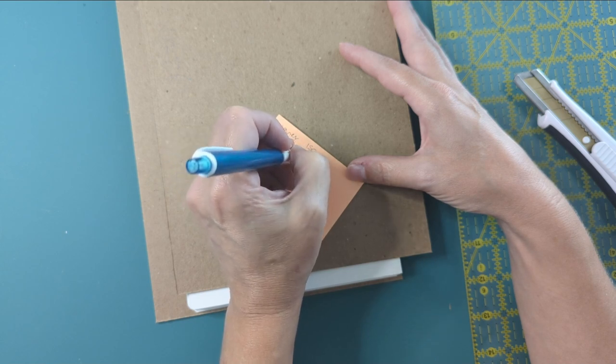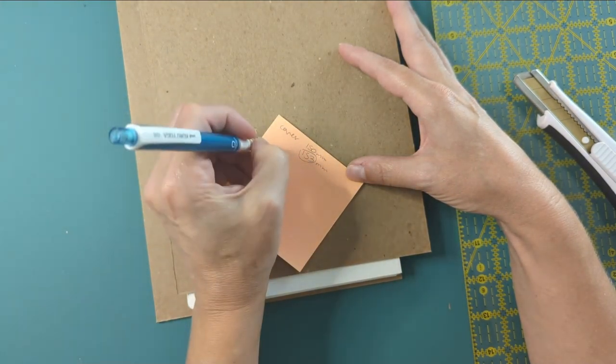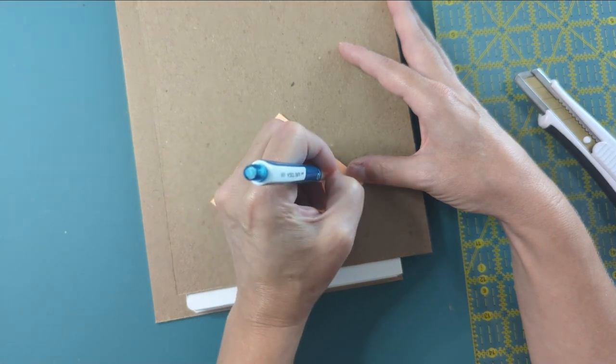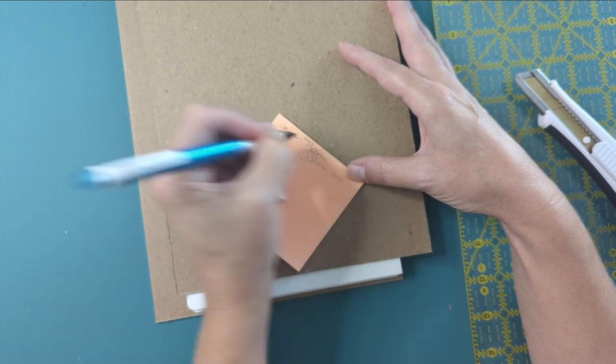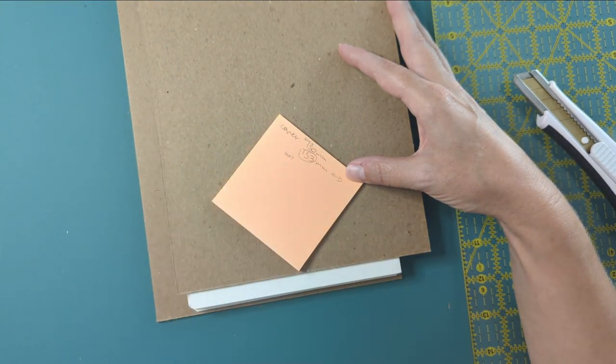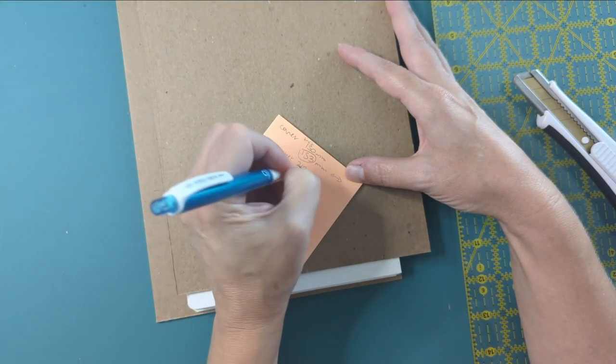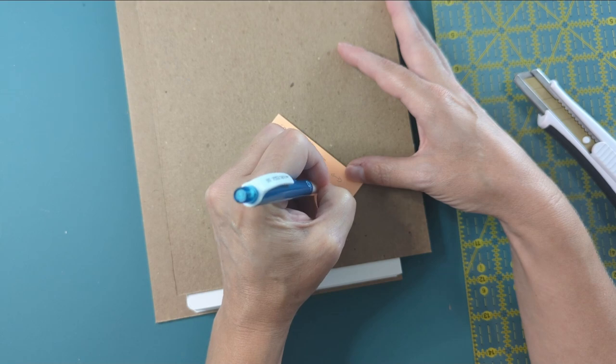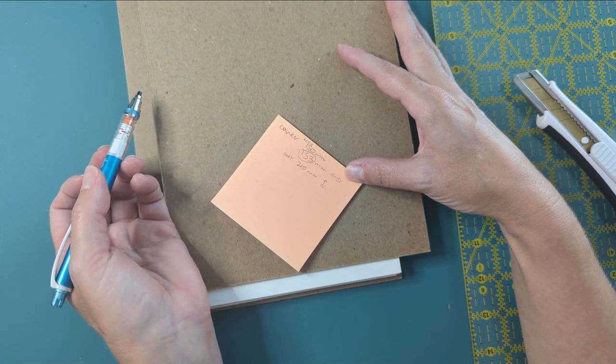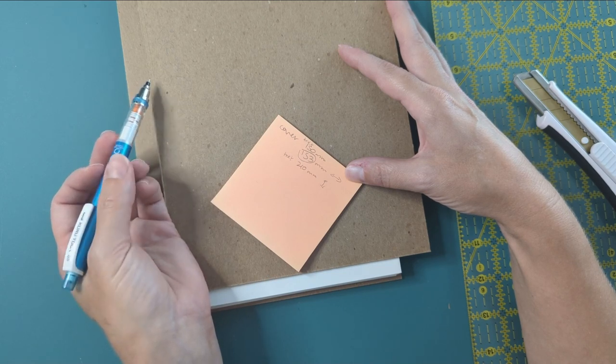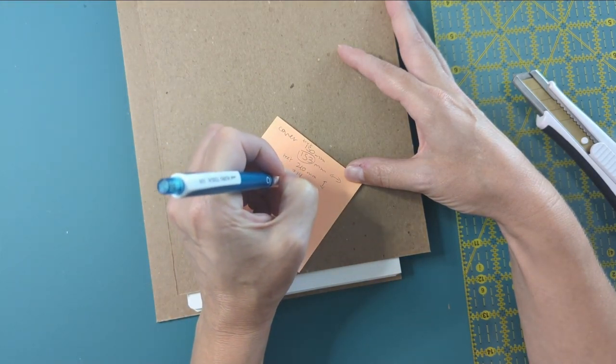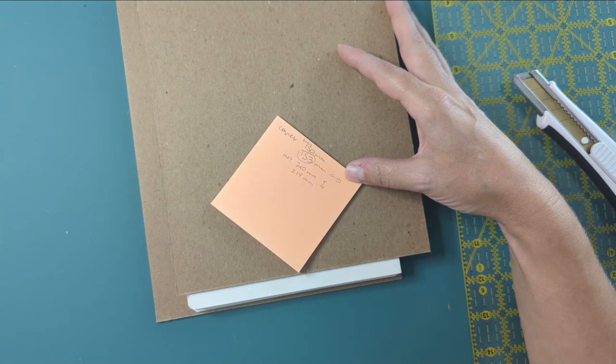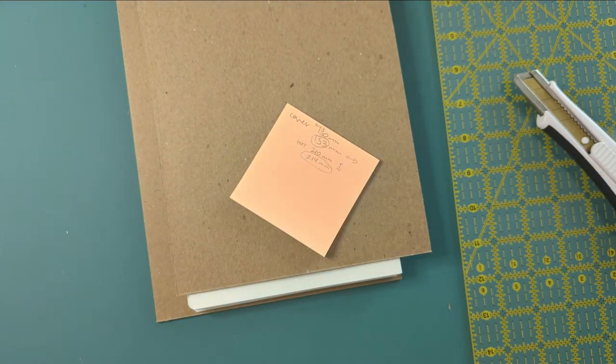And then the text—the text is, the text here is 210 millimeters. So I'm going to cut it to 214.